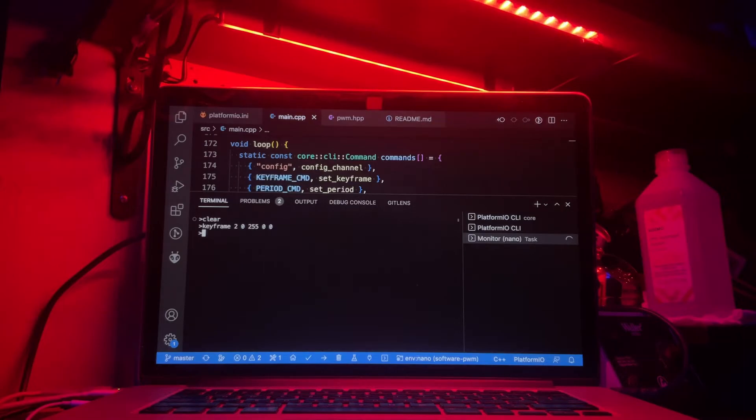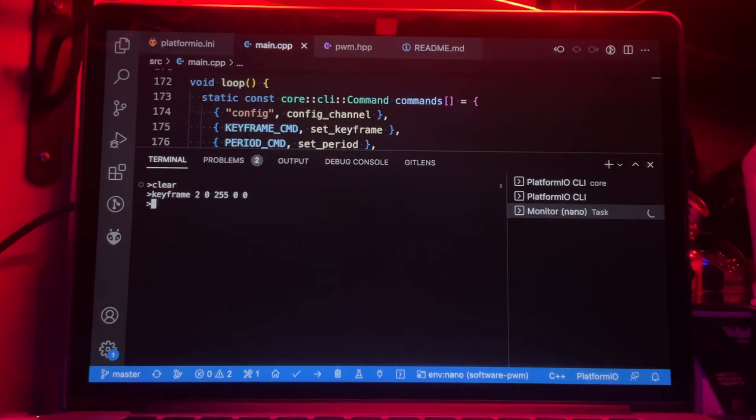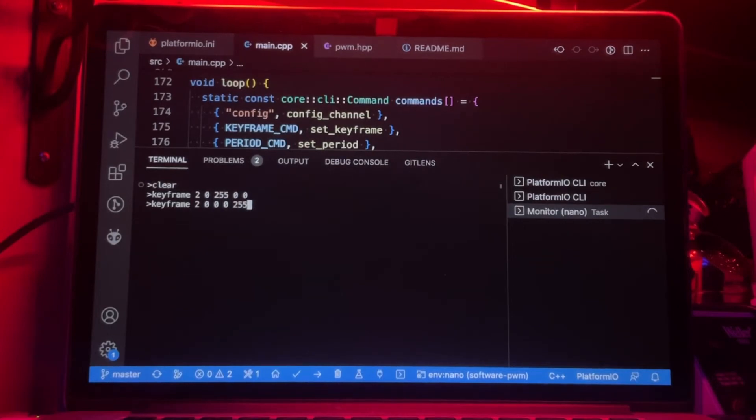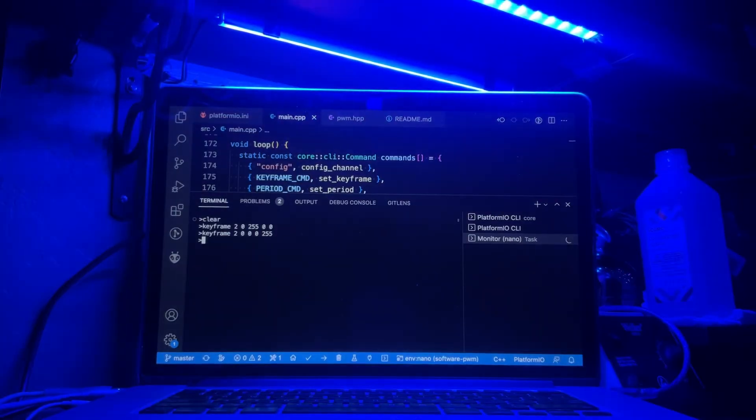Then I can type the same zone and timestamp again, keyframe 2 0, but this time change the color to 0 0 255, which now makes it blue.